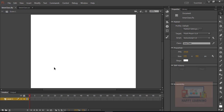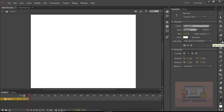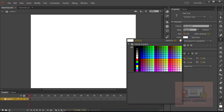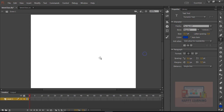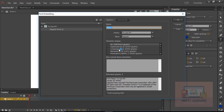Let's go back to the stage. We need to create one text object to display the count. Let's choose the dynamic text field and change the color. Let's embed the font now — uppercase, lowercase, punctuations, numerals. Click OK.